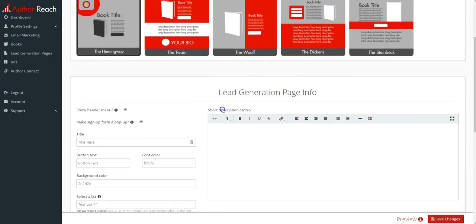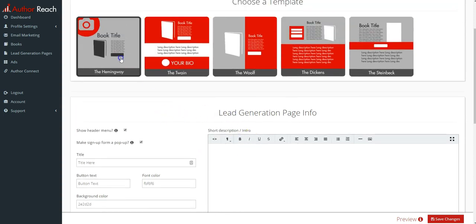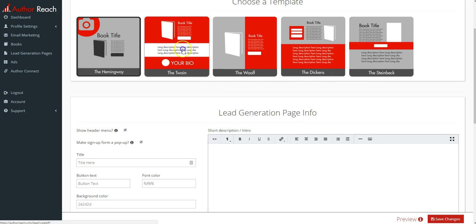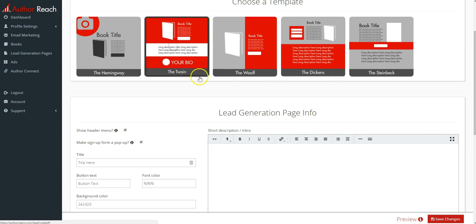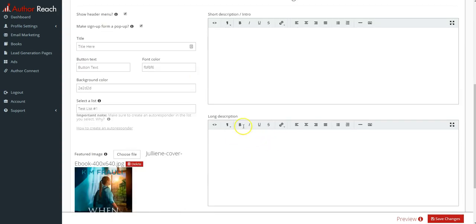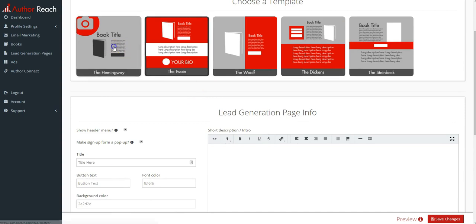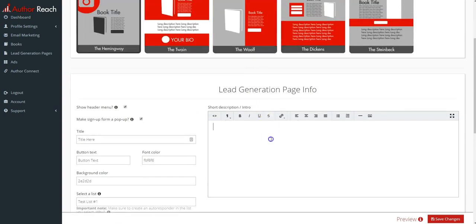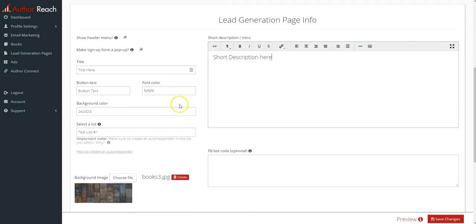Then you've got a short description, which in these ones that's the short description. And then in a few of these you have a longer description and that option will show up. I'll show you—if you were to select this one, long description shows up. So what I'll do is just put short description here.